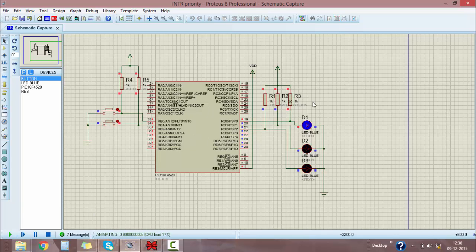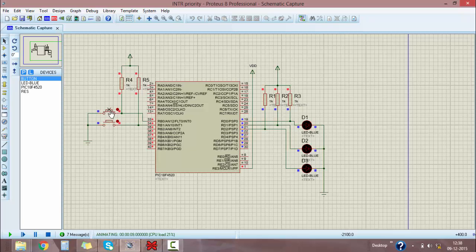Now running the program — D1 is on, meaning the microcontroller is functioning normally. When I press the high priority switch, D2 turns on, indicating high priority is executing. Whenever high priority is going on and I press the low priority switch, after completion of high priority only, low priority will take place, and then the main function will resume.